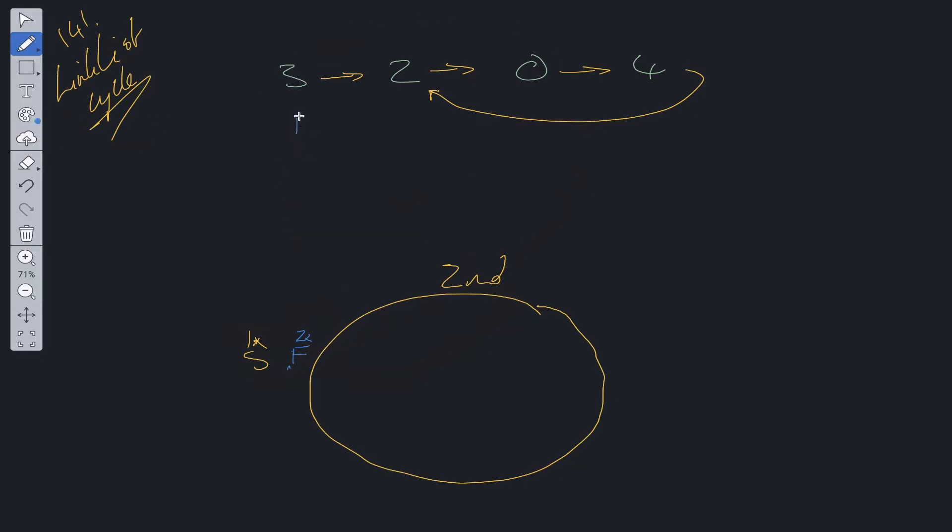With the fast pointer and the slow pointer, as we said, the fast pointer is going to go twice as fast. After the first jump, fast pointer is going to be here, slow pointer is going to be here. After the second jump, fast pointer is going to be here and slow pointer is going to be here.